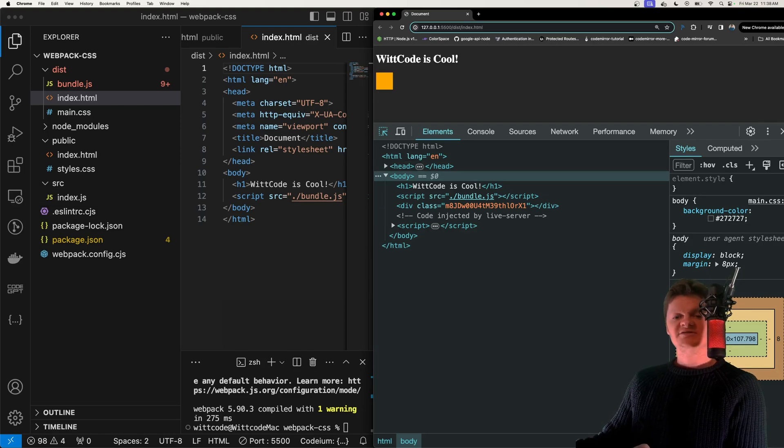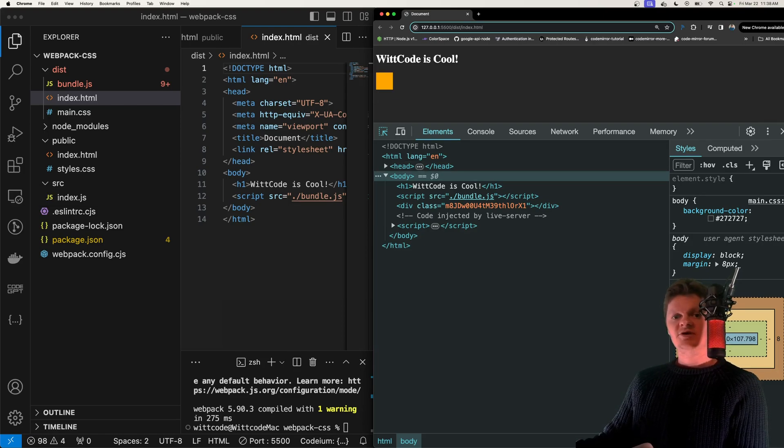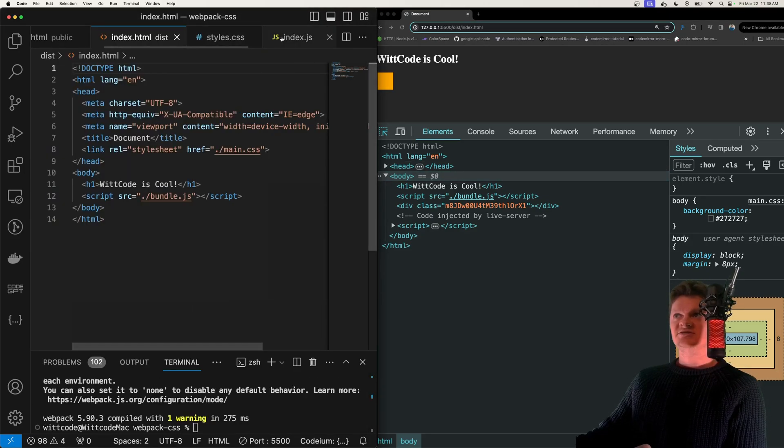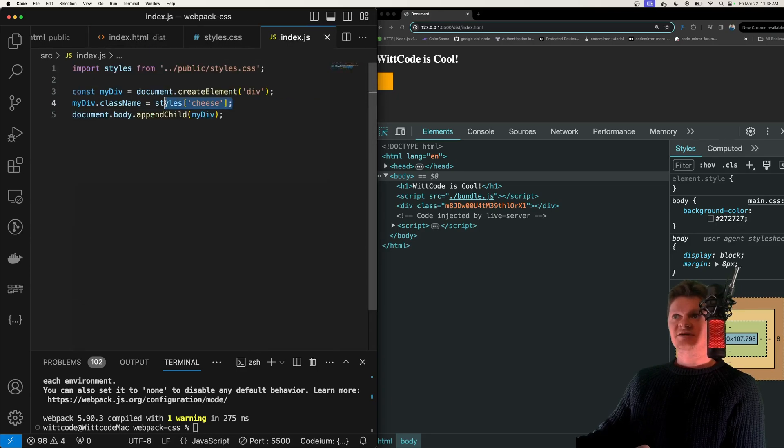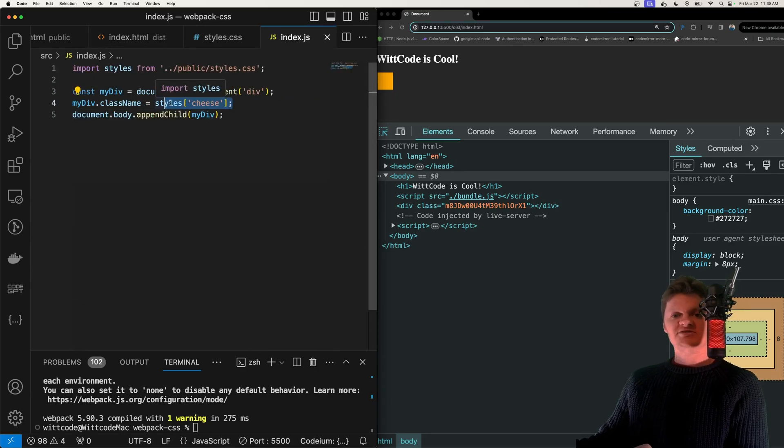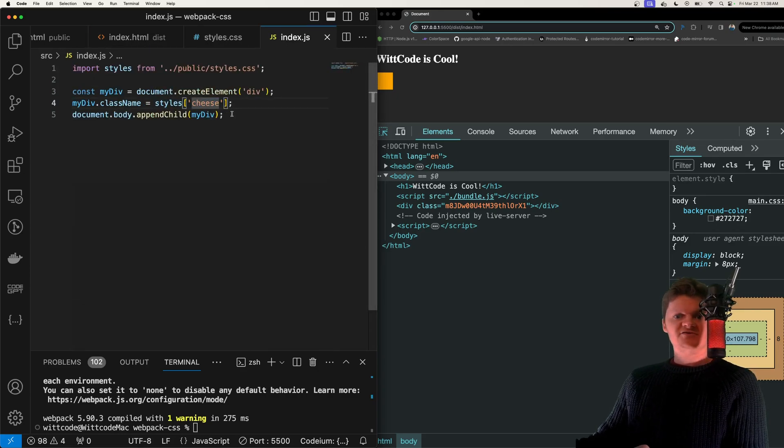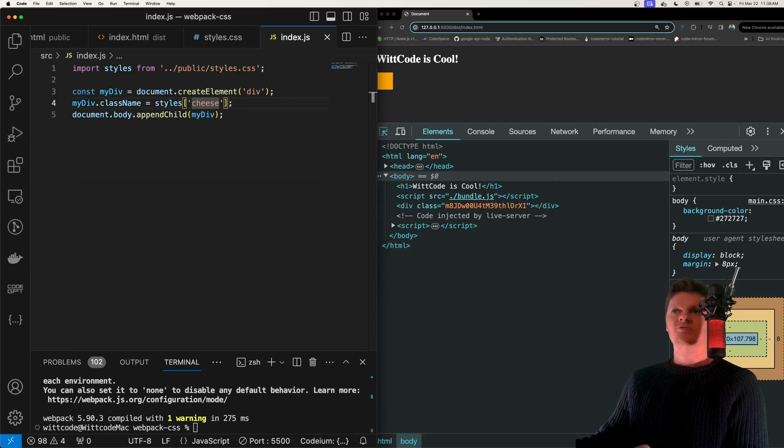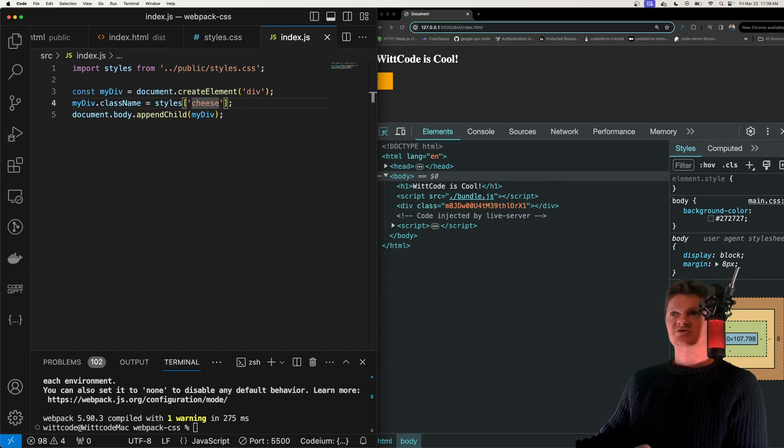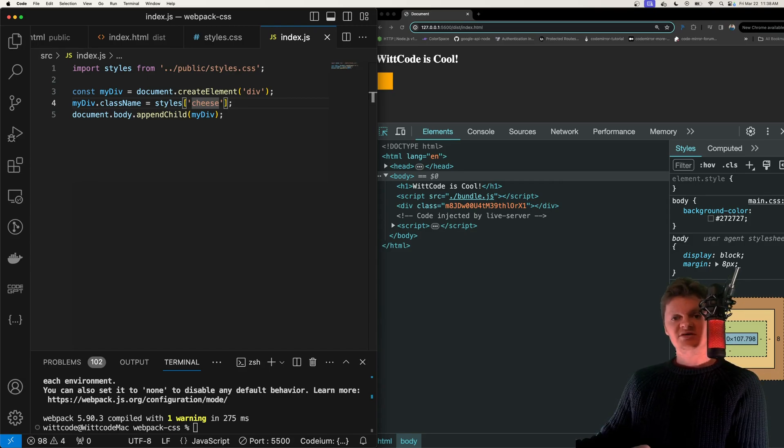So thanks to the webpack loader customization, we can now access this cheese class right here from our CSS file in our JavaScript file. So essentially, we're using CSS modules to treat the CSS almost like a JavaScript object.